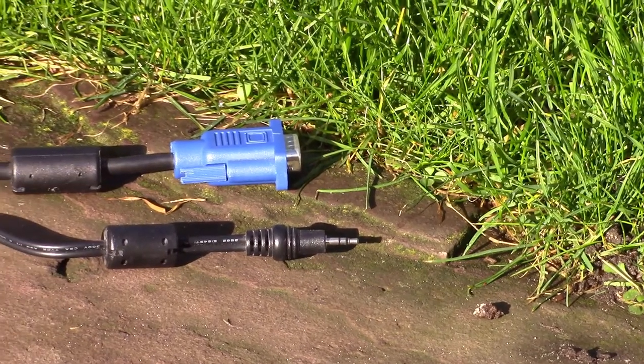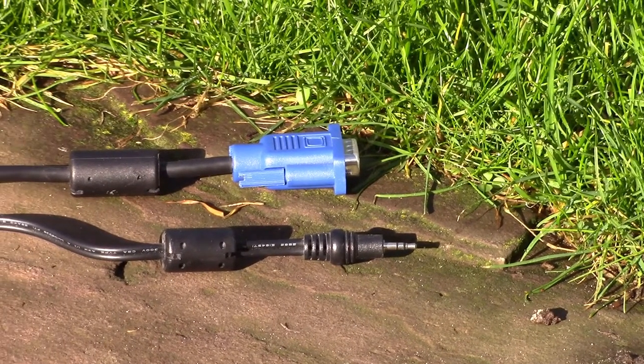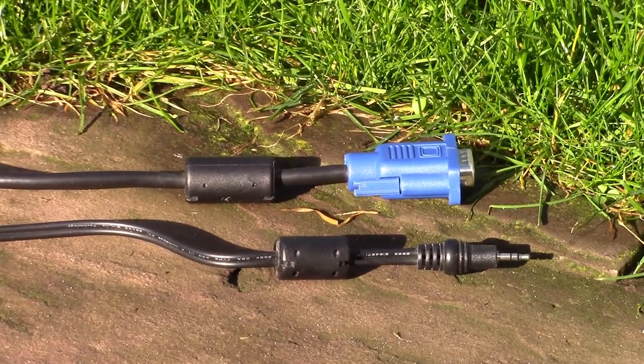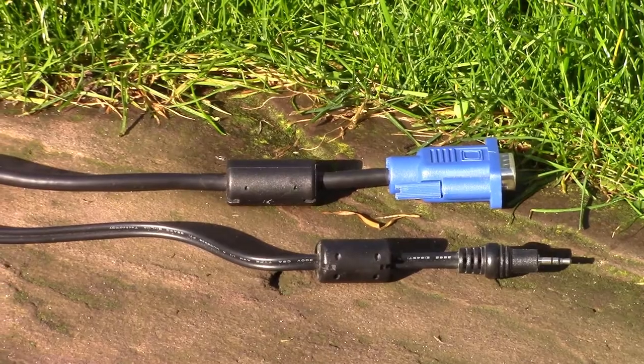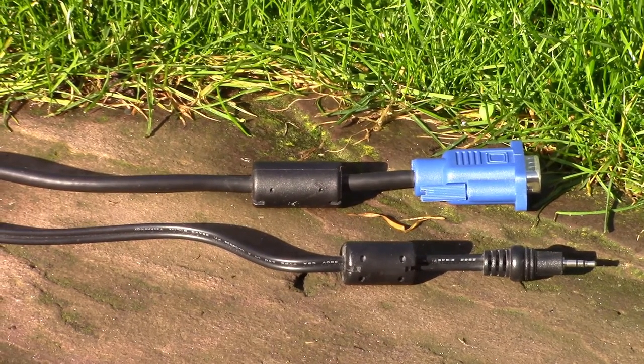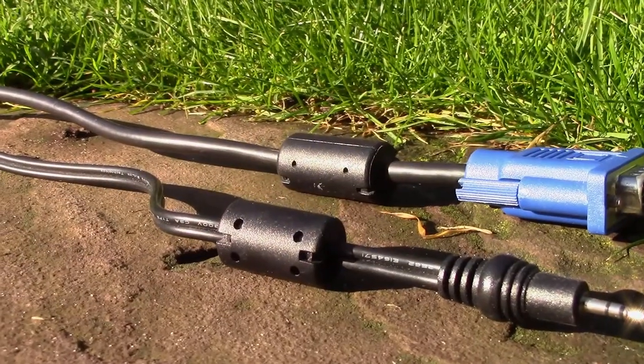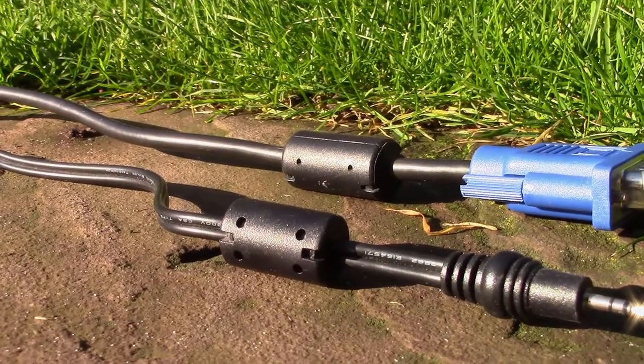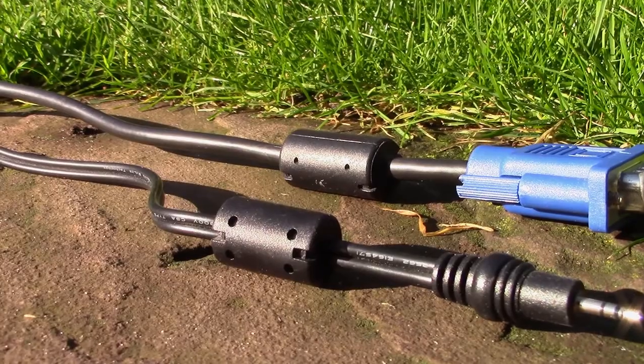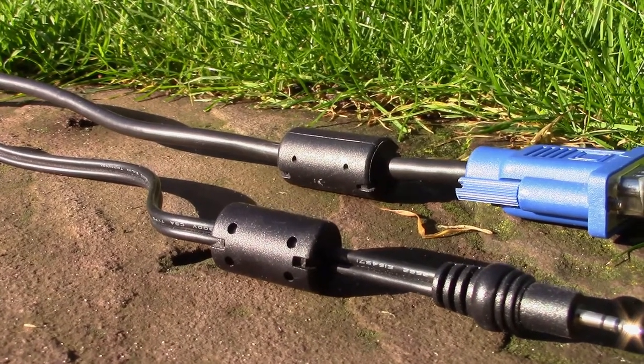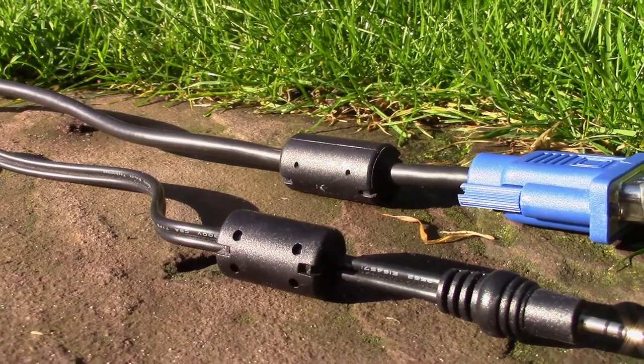Some cables have these weird cylinders on them that are typically located near one end or even both ends of the cable. But what do these things actually do and how do they work? Let's find out.